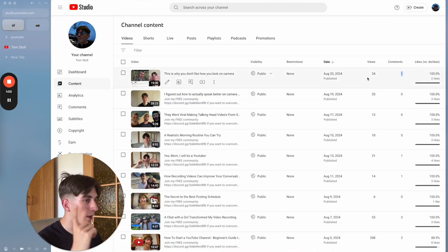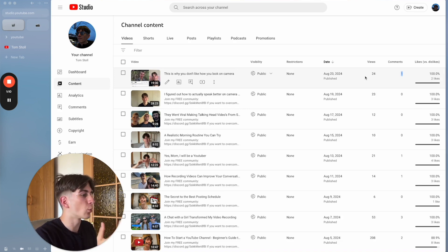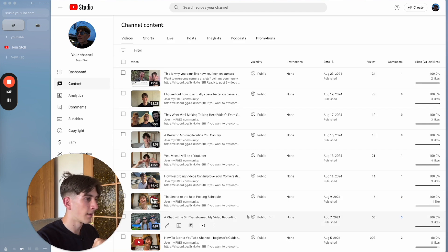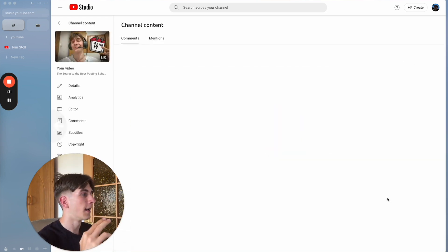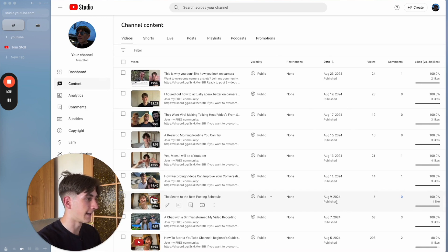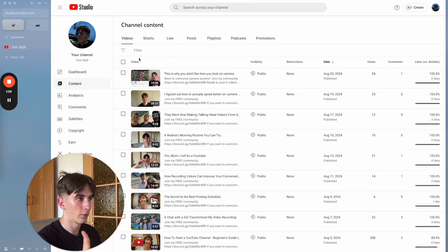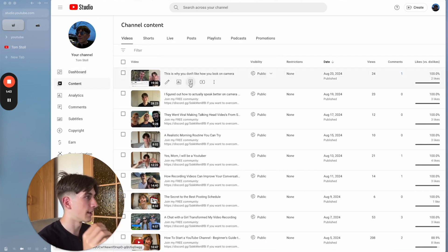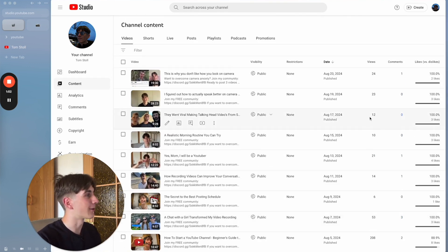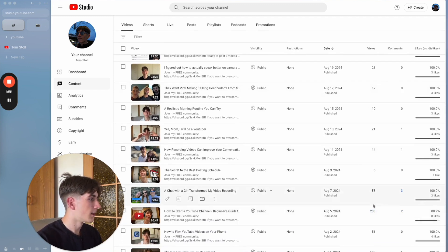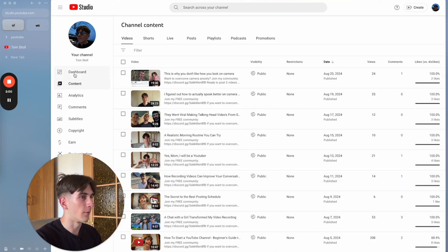People come to YouTube Studio just to check how many views they got — 24 views, yesterday it was 23. Views aren't cash; this won't generate you money. The real reason you do all of this is to build something sustainable. Don't look at YouTube Studio obsessively, especially when you're starting out with low view counts like mine.